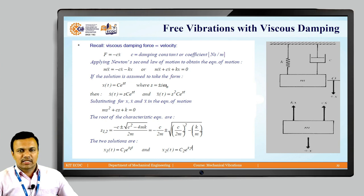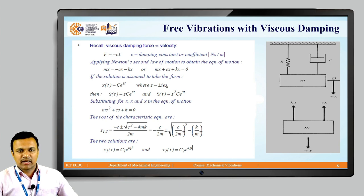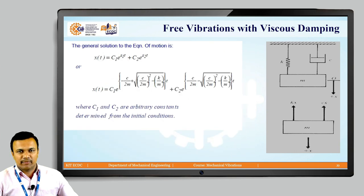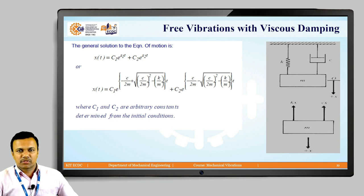Solving this equation, the roots are S₁,₂ = [−C ± √(C² − 4mK)] / 2m, rewritten as −C/2m ± √[(C/2m)² − K/m]. The general solution is x(t) = C₁e^(S₁t) + C₂e^(S₂t), where C₁ and C₂ are arbitrary constants to be determined from initial conditions.